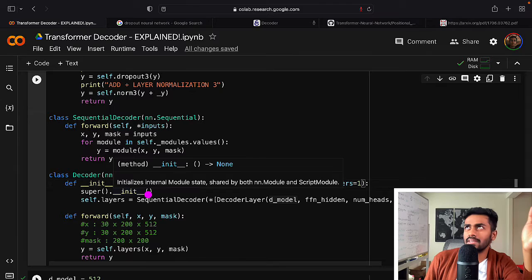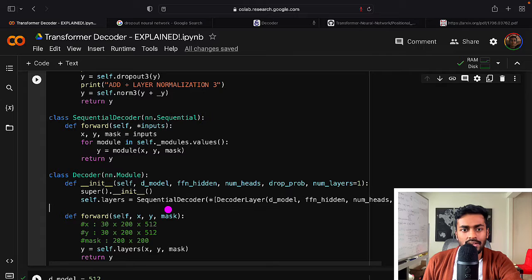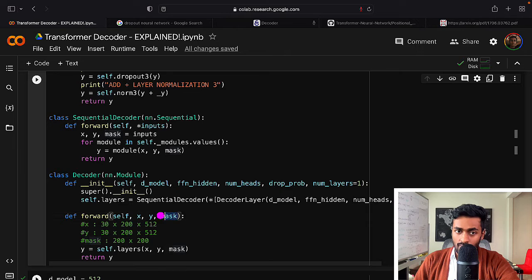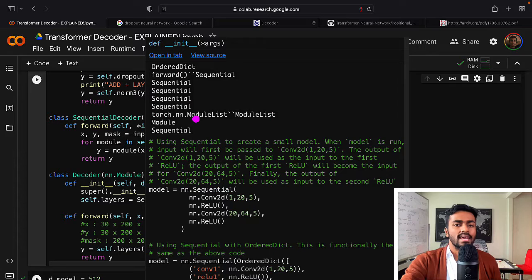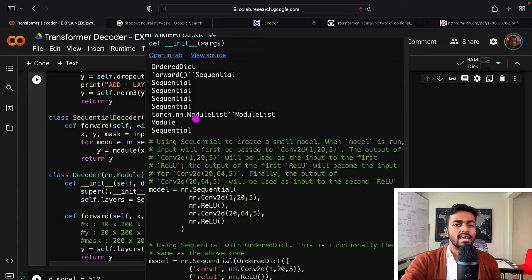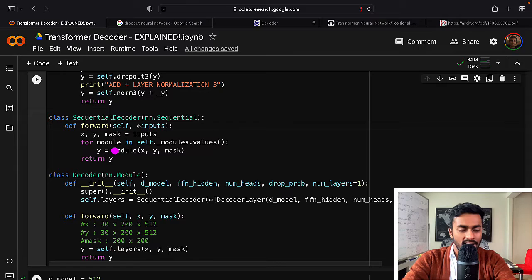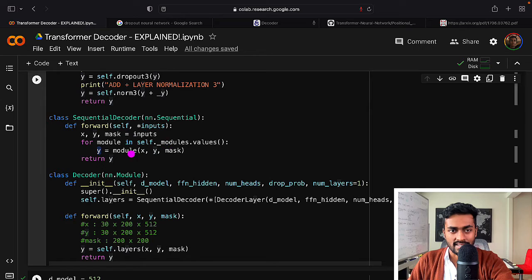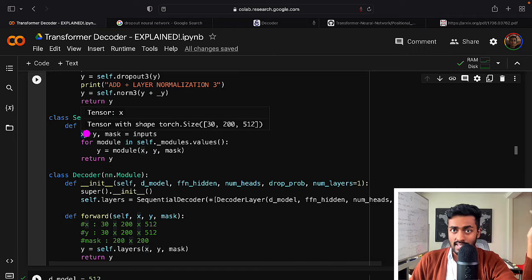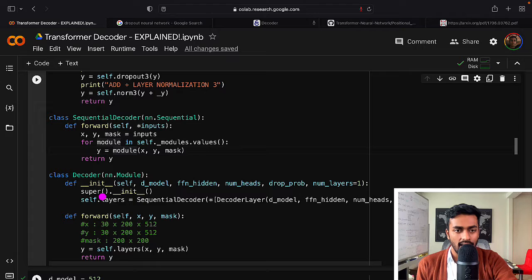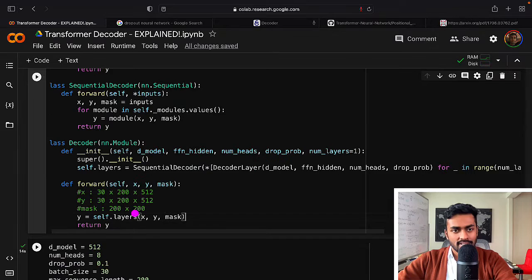We pass inputs through 'layers', which is a sequence of decoder layers. In the transformer diagram, one decoder layer is repeated n times. I use a custom 'SequentialDecoder' rather than torch.nn.Sequential because the standard sequential can't accept more than one parameter — and I need to pass a mask. SequentialDecoder extends Sequential and passes all parameters to each decoder layer, feeding the updated Kannada output back in while keeping X constant.